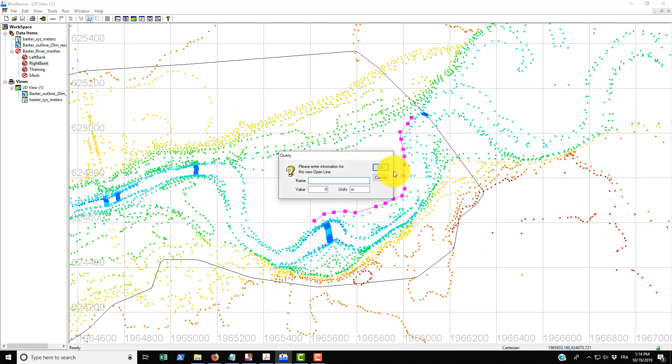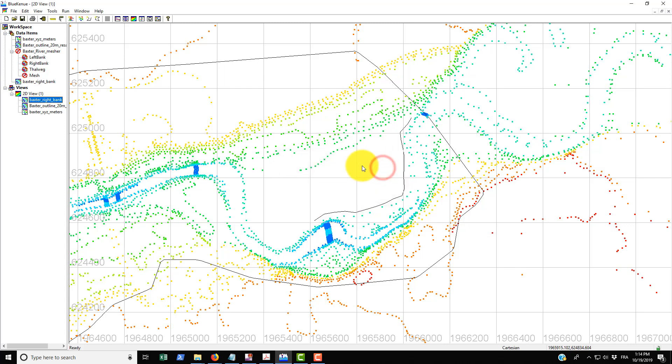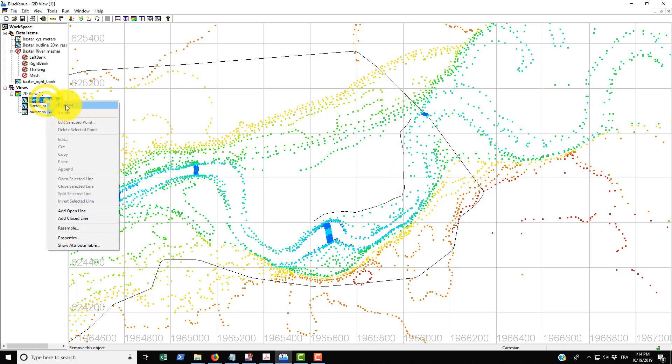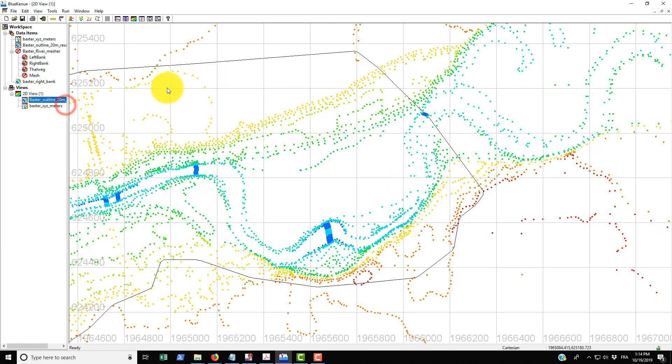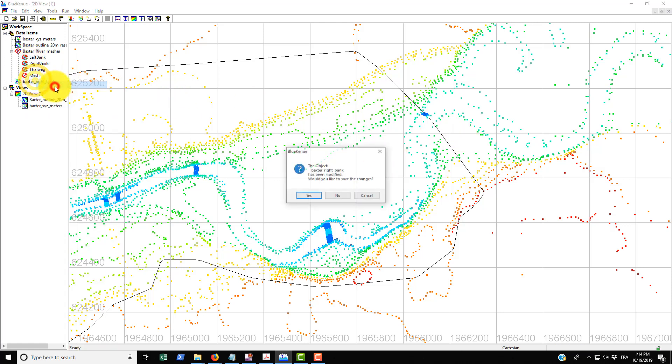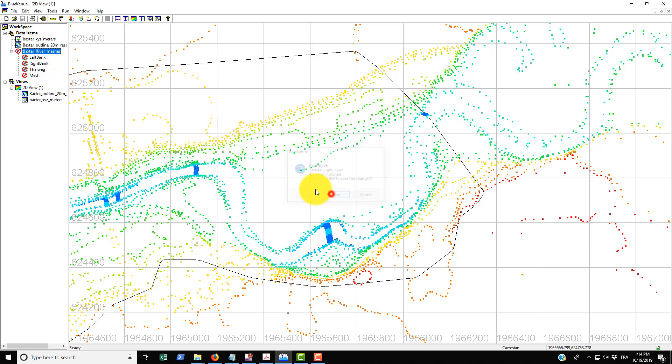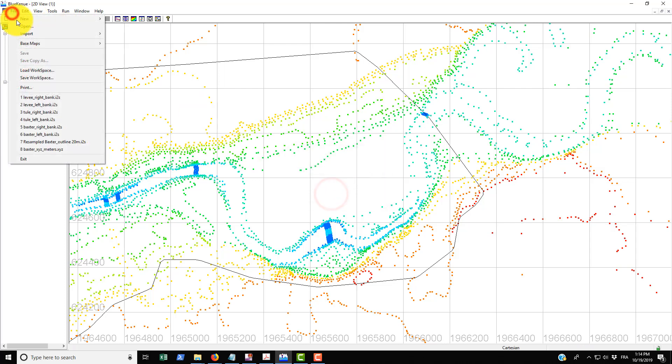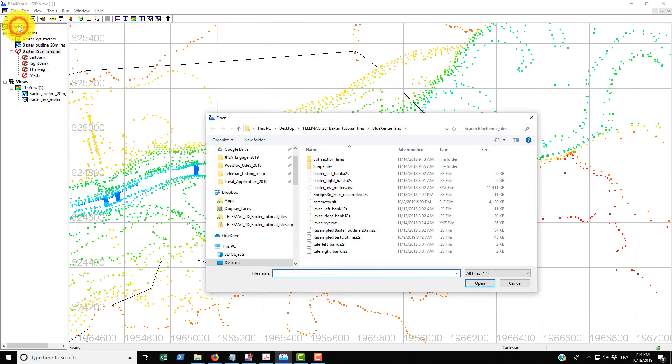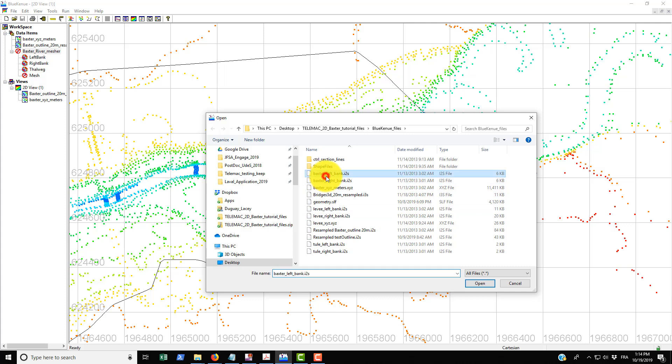Again you use the open line tool to do this, you could call this Baxter right bank and it will be in meters. We'll just erase that because we're not going to actually use this. Instead we're going to bring in the real one, so you go into open and then find in your directory the Baxter left bank and right bank.